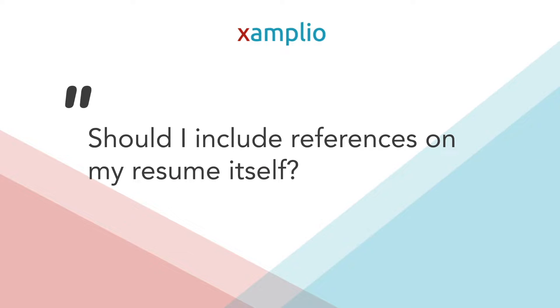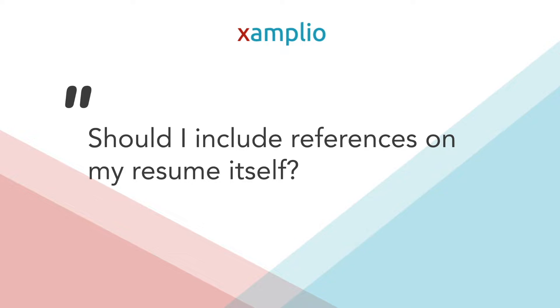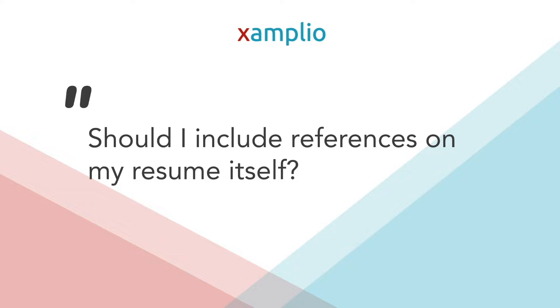So the first thing people ask is, should I include references on my resume itself? Generally, the answer here is no, unless it's specified in the job posting. The only exception here might be if you have zero work experience and you're just looking to beef up your resume and make sure that it has everything that a hiring manager will need.